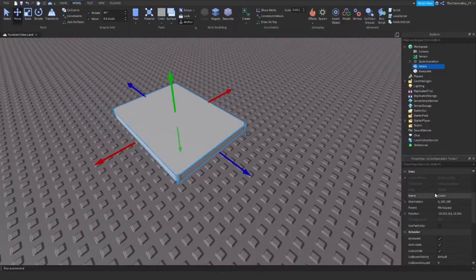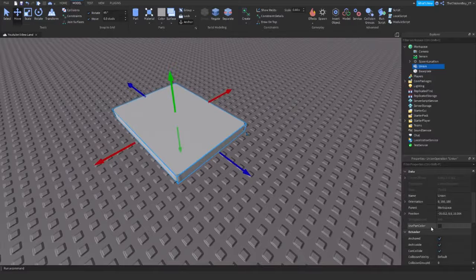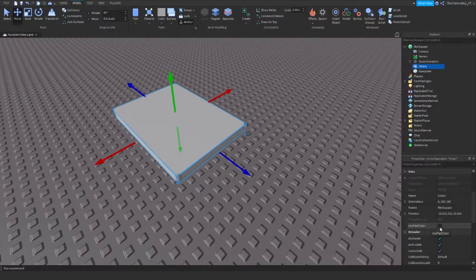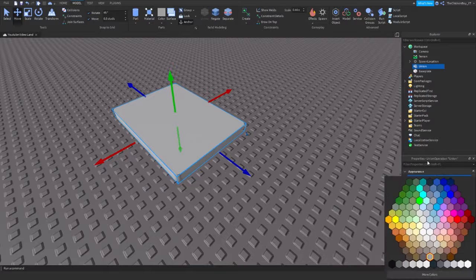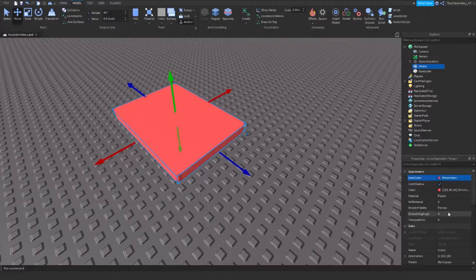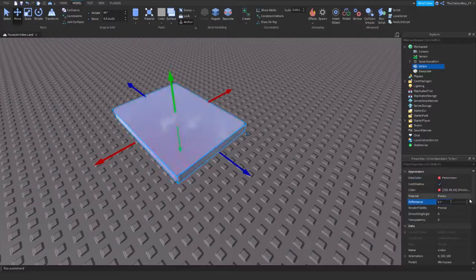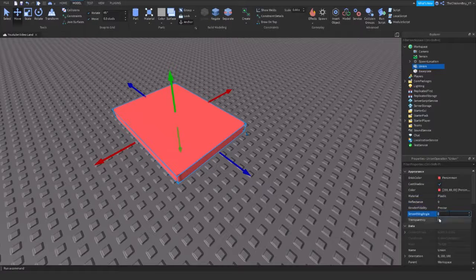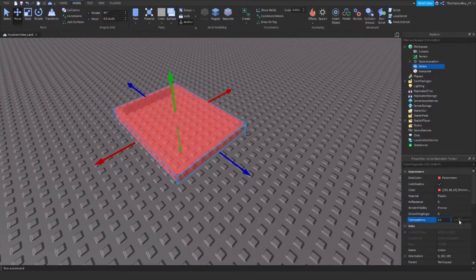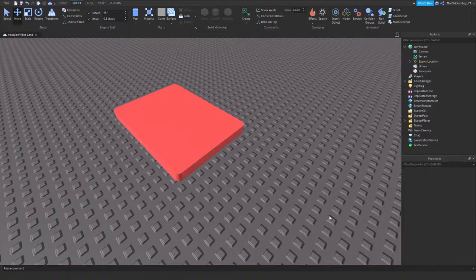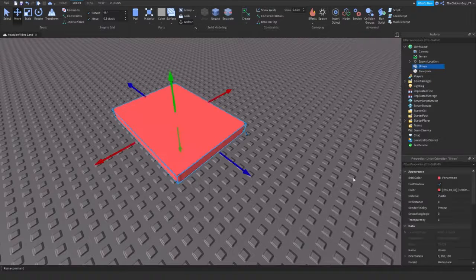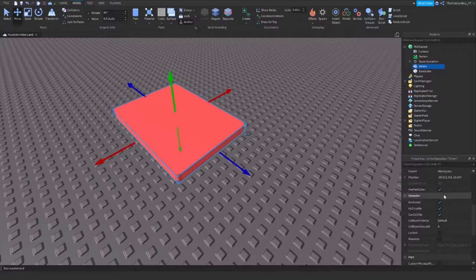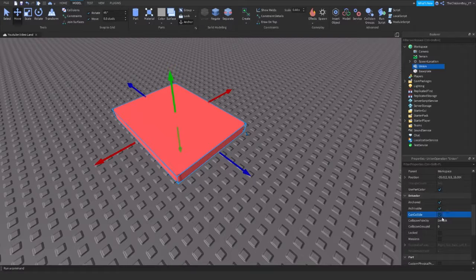So now you can just change the colour. But to change the colour you need to scroll down to where it says use part colour here. So click on that and then you'll be able to change the colour. You'll also be able to change the reflectance if you want to, change the transparency like this. You can do whatever you like with it. It's just one big part. Change it can't collide.